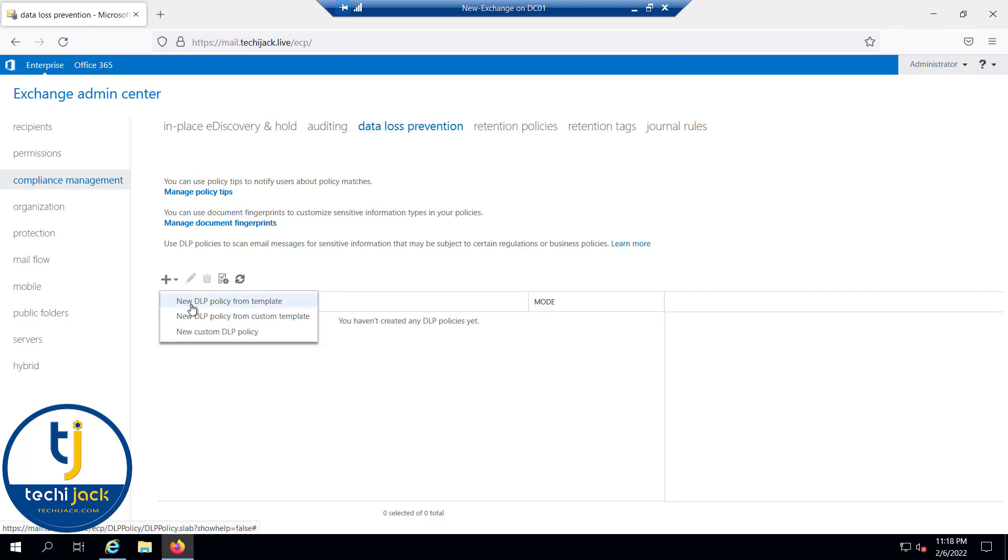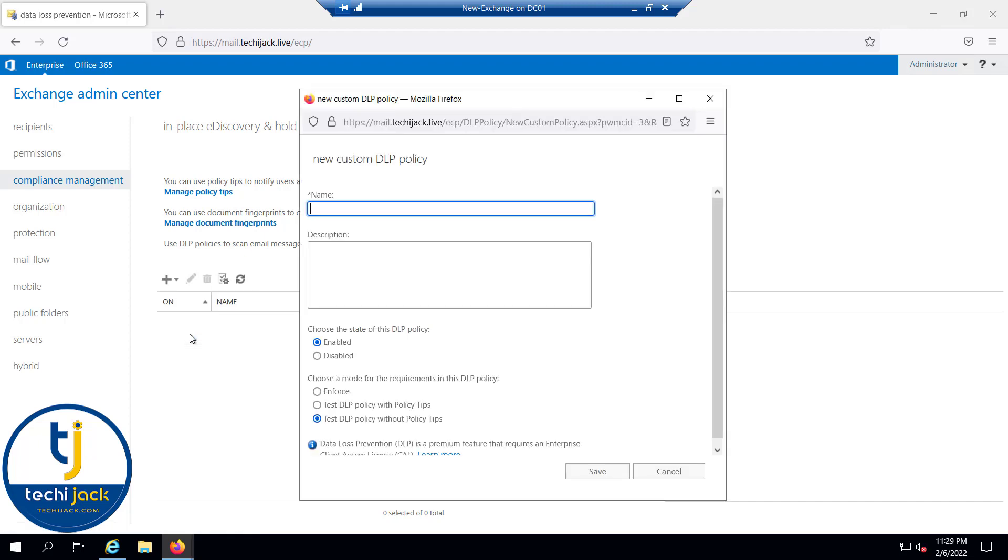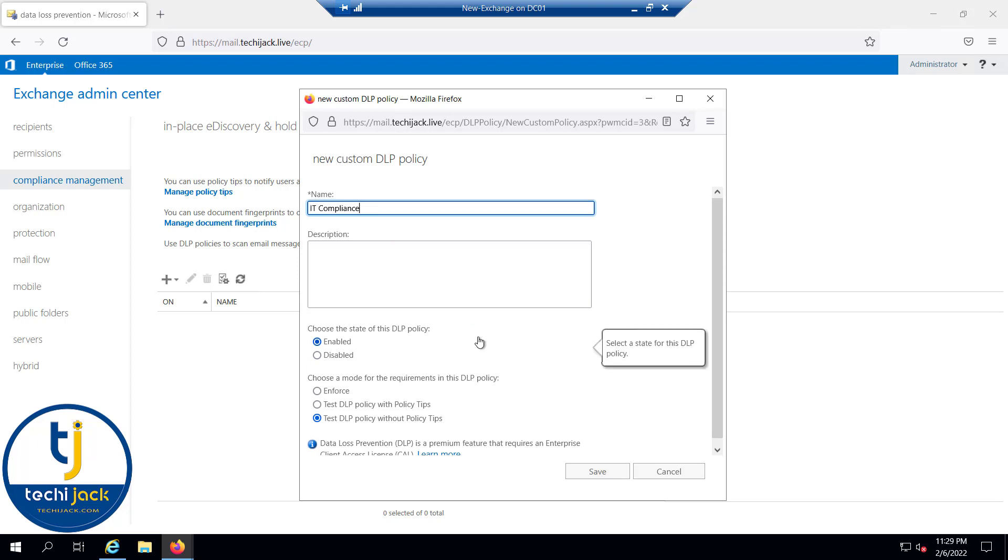Here you can see we have three options: DLP policy from template, from custom templates, or new custom DLP policy. Let's choose the new custom DLP policy.